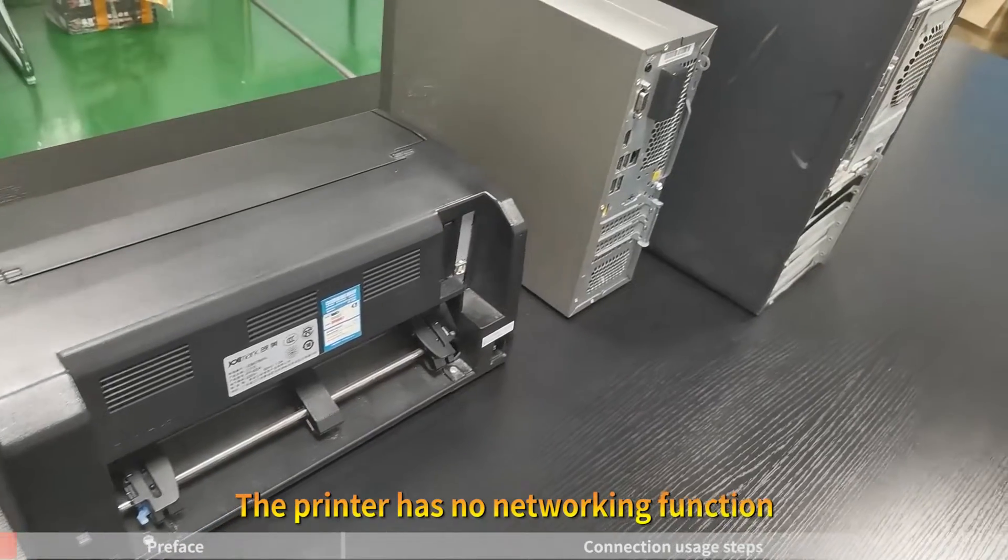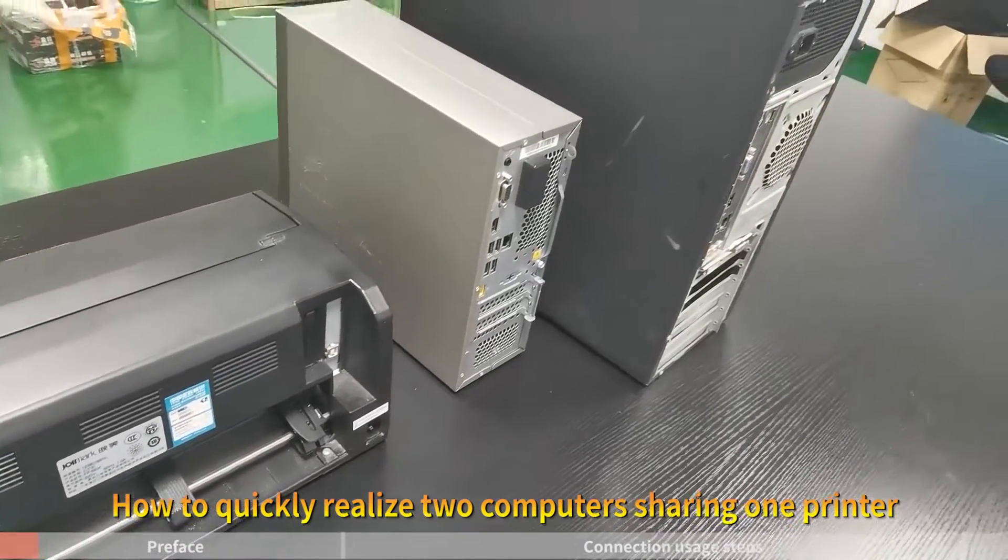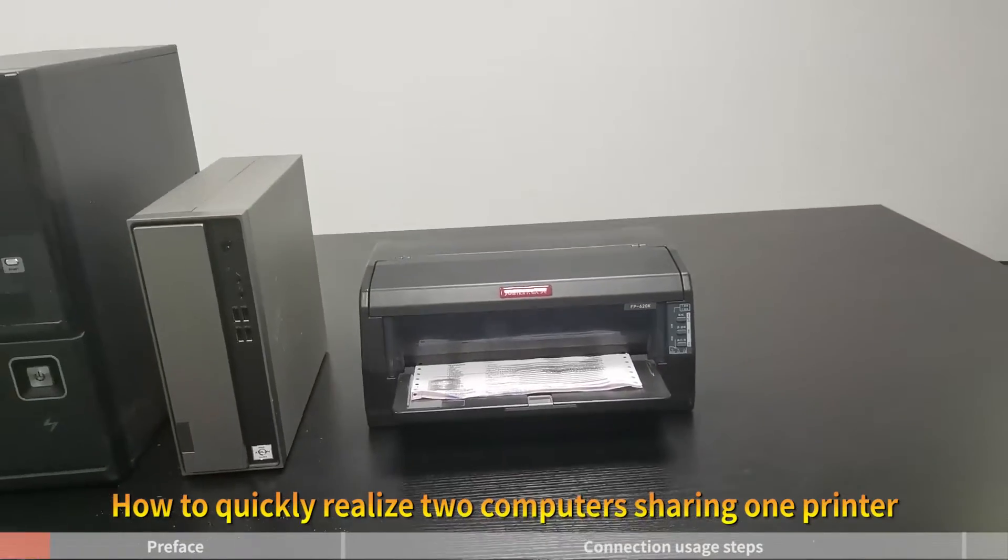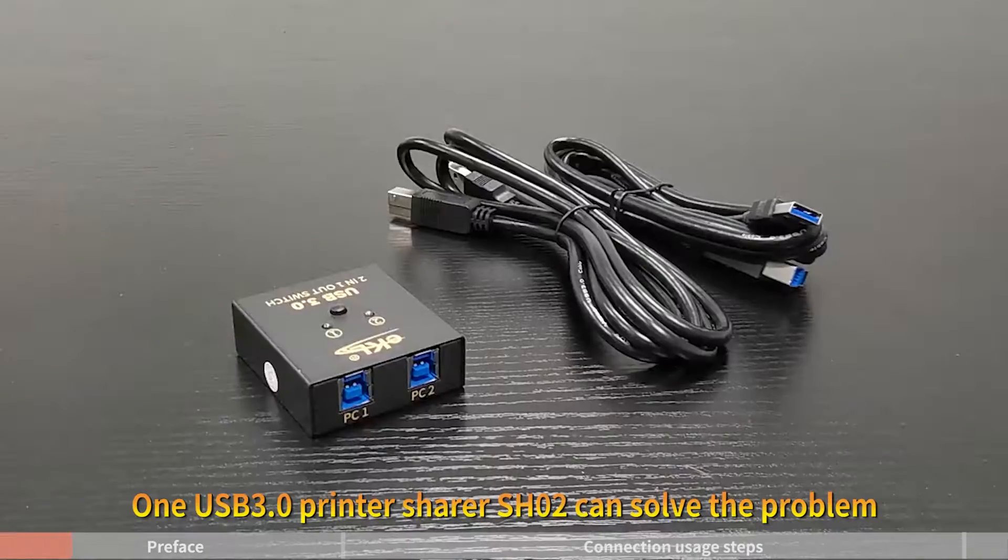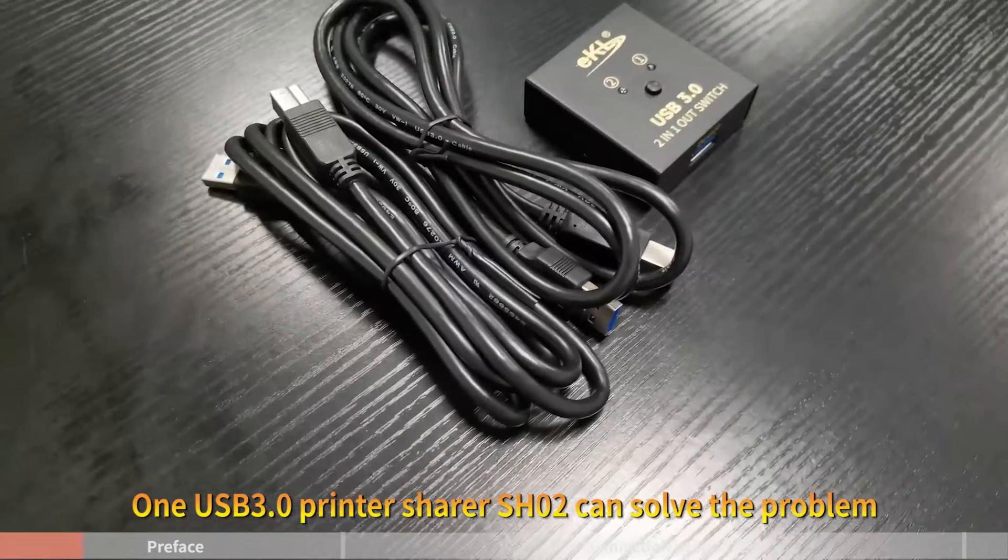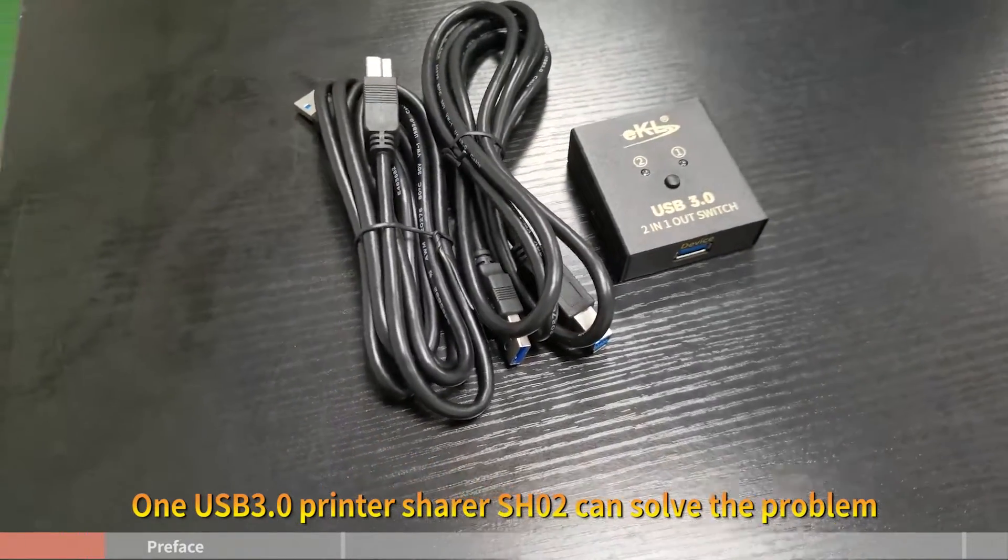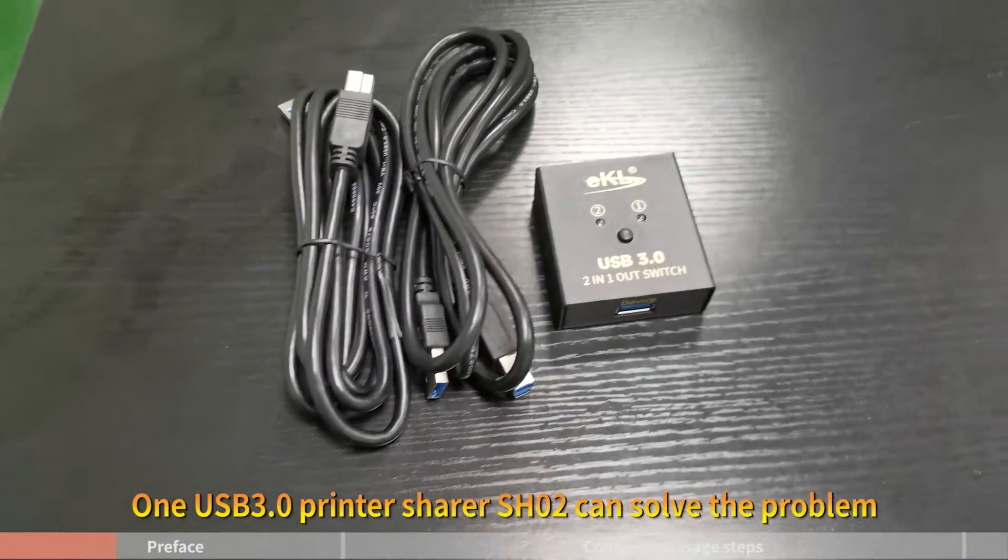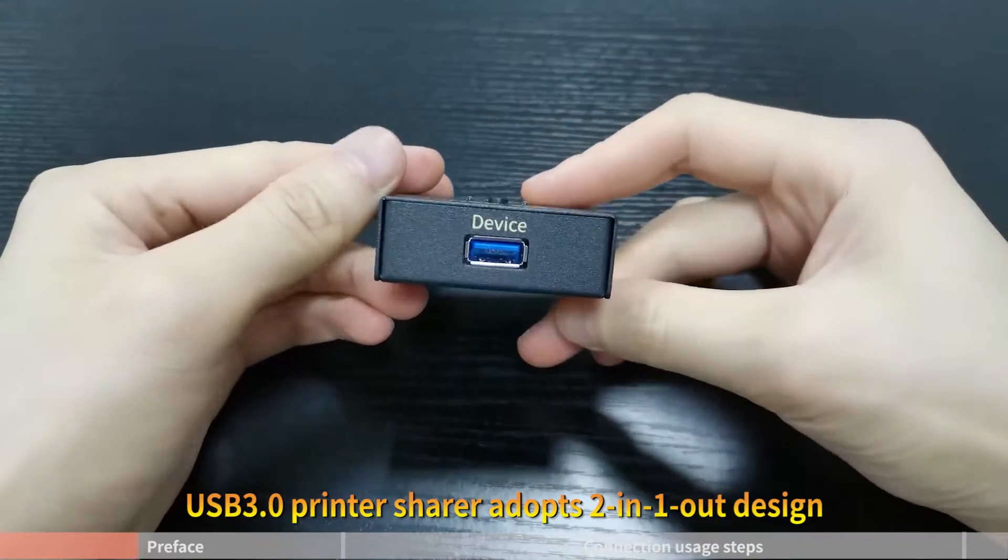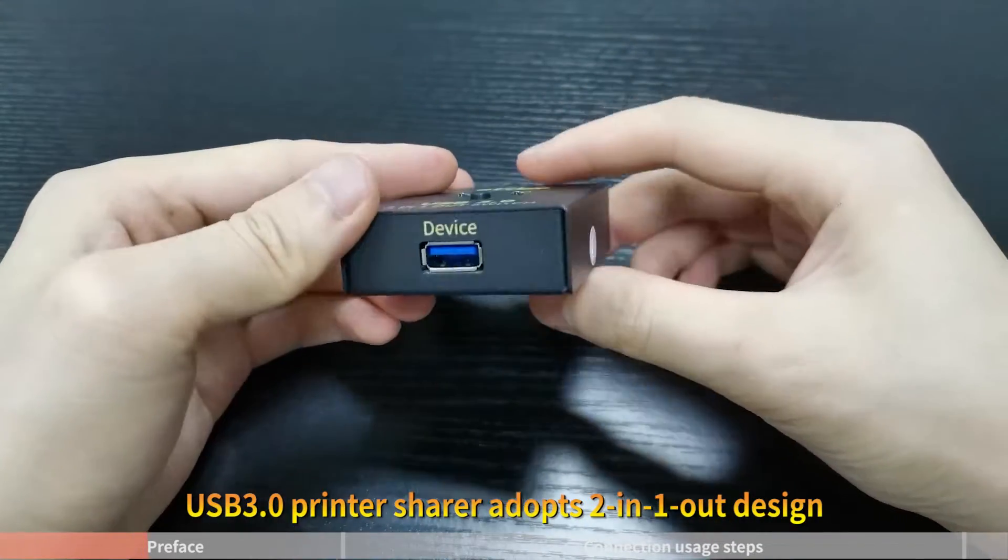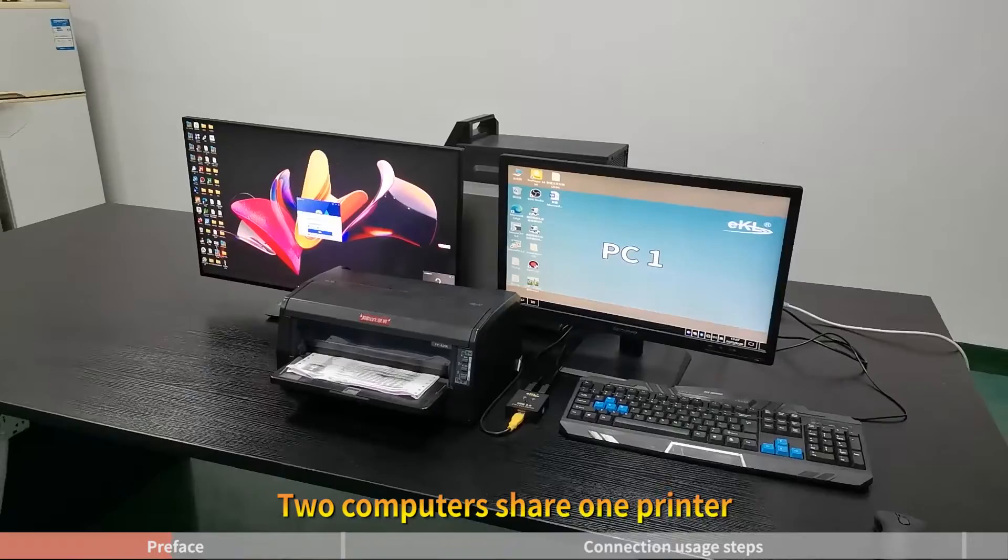The printer has no networking function. How to quickly realize two computers sharing one printer? One USB 3.0 printer sharer SH02 can solve the problem. The USB 3.0 printer sharer adopts a two-in-one-out design.